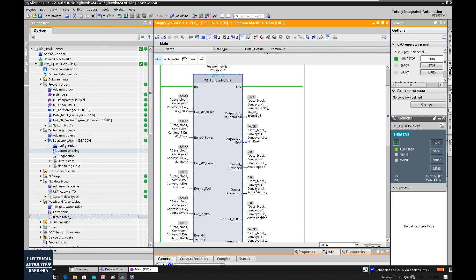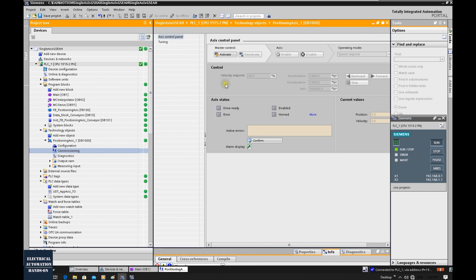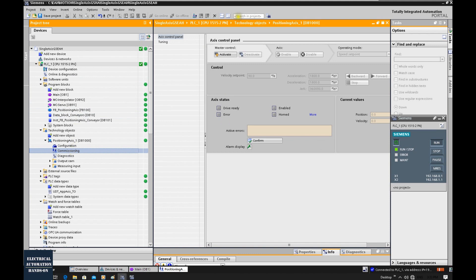Let's click commissioning and go to the control panel. Once we build up the machine and assemble all the mechanical and electrical equipment together, we need to verify the direction, verify if the speed settings make sense for this system, and ensure we won't crash the mechanical system. We need to initially test our motion system using this commissioning axis control panel.